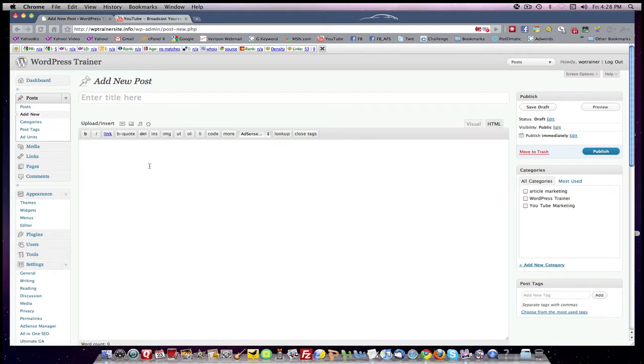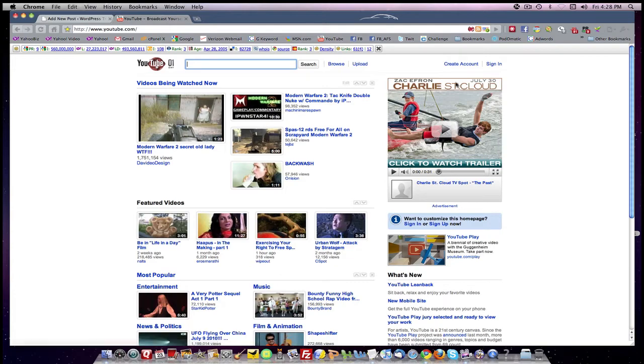But before I do that, I need to create the embed code at YouTube. So this lesson is going to be about how you do that. So let's go to YouTube.